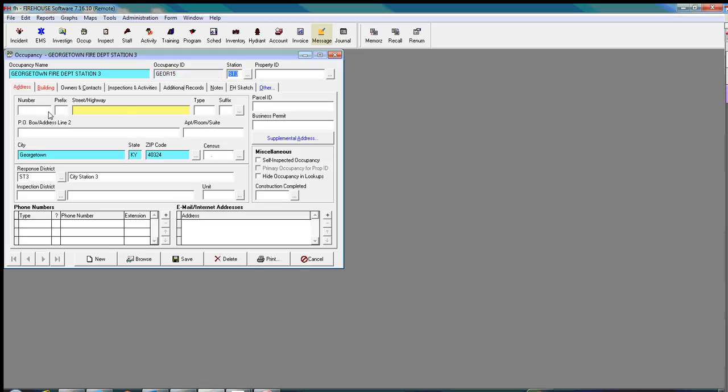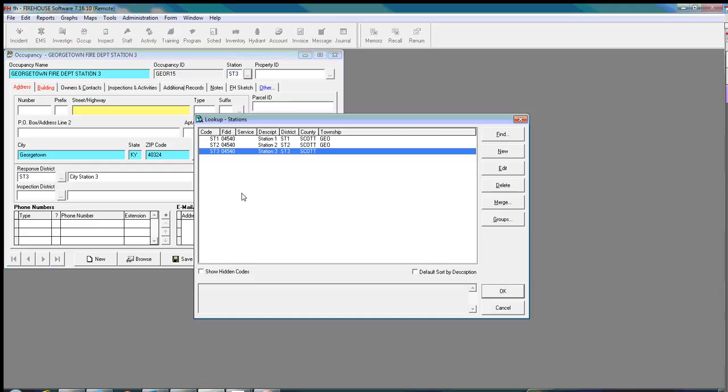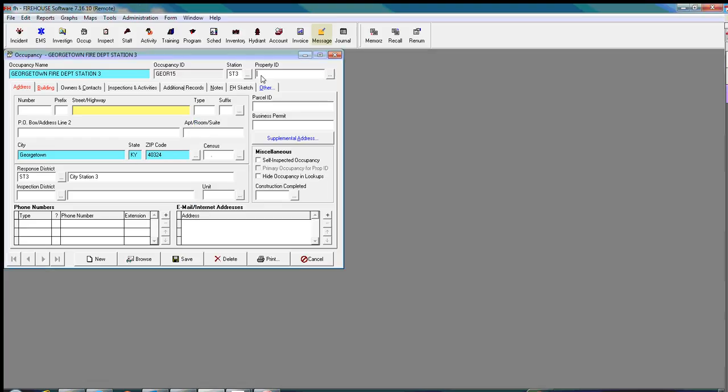And then we're going to make sure that the station is correct. We've got three stations here in the city, one, two, and three. And yes, this is the one that we want. Station 3 is district. And we go ahead and put the address in.